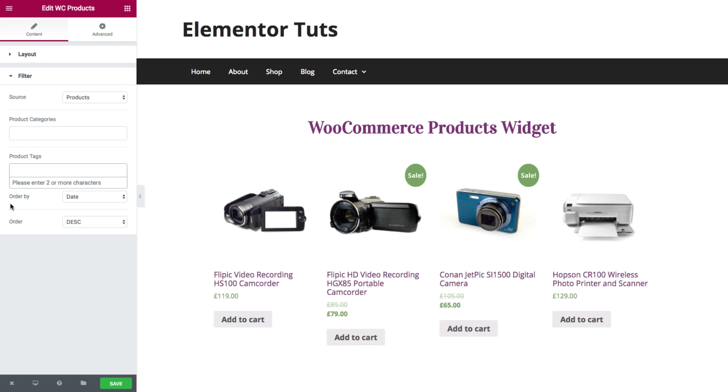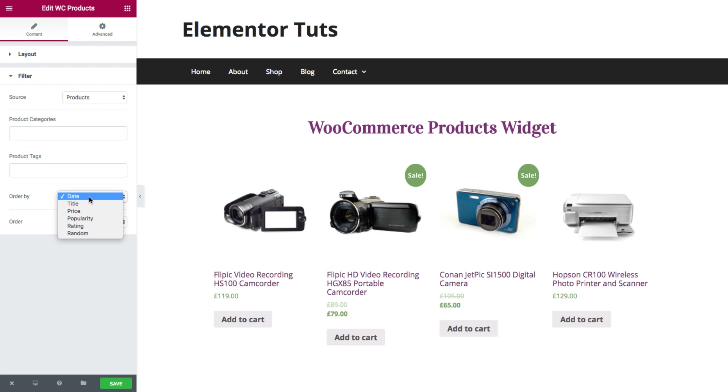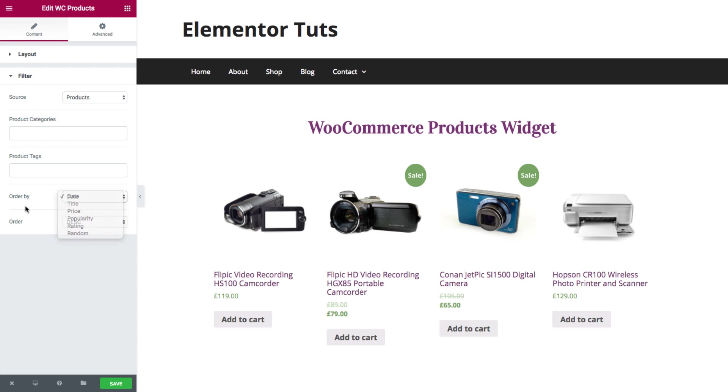Next we have order by, where you could set the order for the products displayed with the widget. You could set it by date, title, price, popularity, rating, or randomize it. And then you have order, where you could set it as ascending or descending.